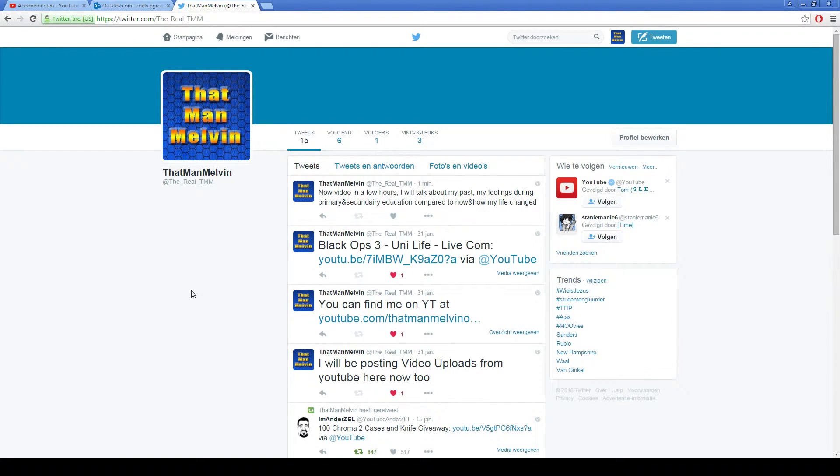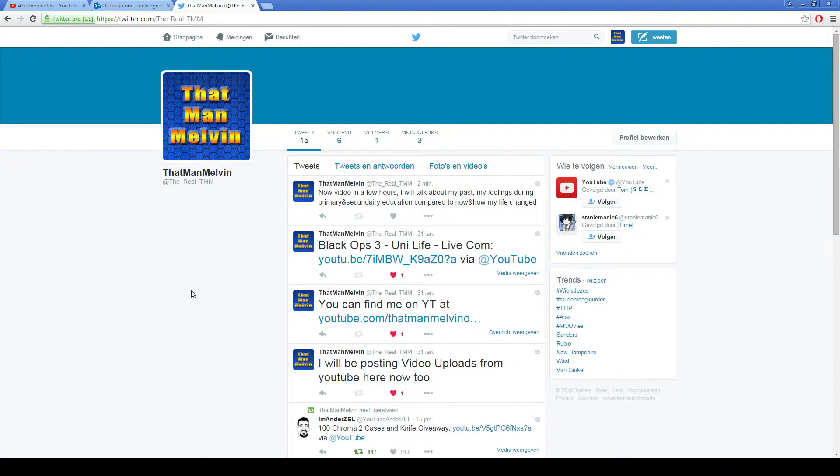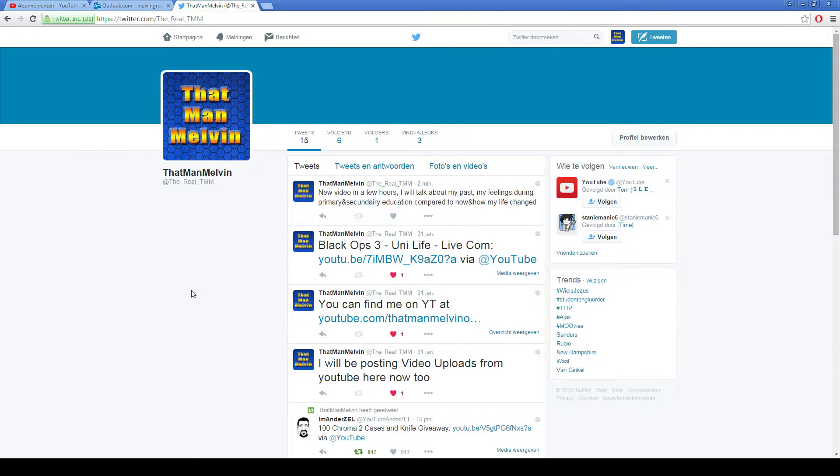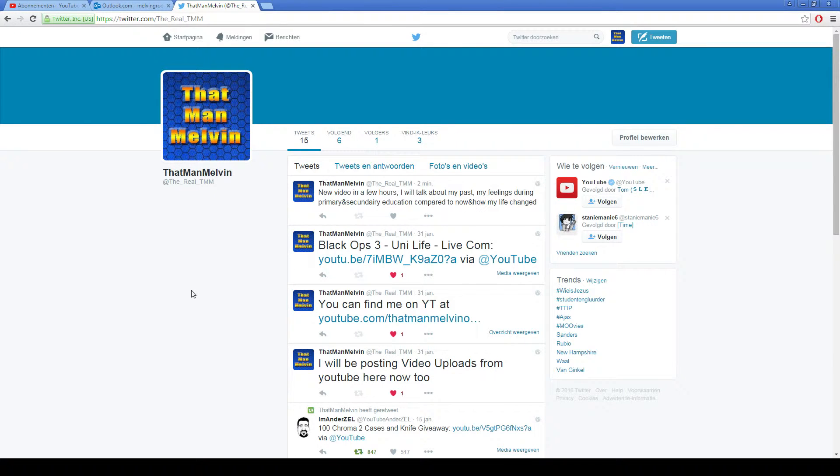hours. We'll talk about my past, my feelings during primary and secondary education compared to now, and how my life has changed. So I will also be giving you spoilers of what my videos will be about.